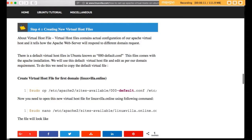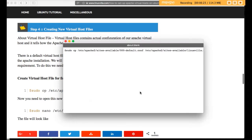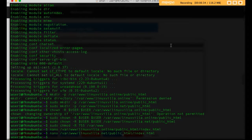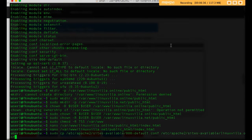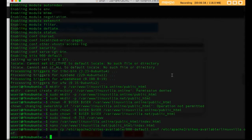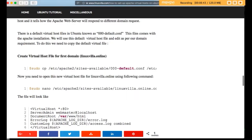Now we have to create a virtual host file. By default, Ubuntu comes with a default virtual host known as 000-default.conf. We will copy this virtual host configuration to our linuxvilla.online folder. Copy and paste the command, press Enter — the default configuration file has been copied for linuxvilla.online.